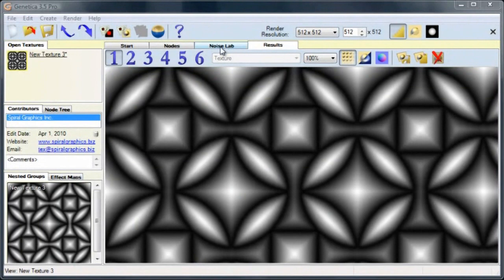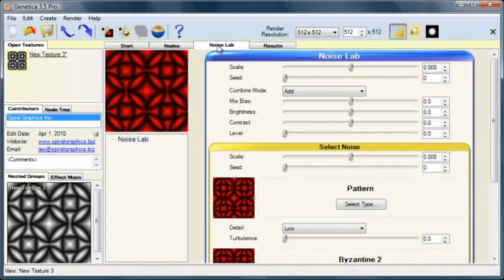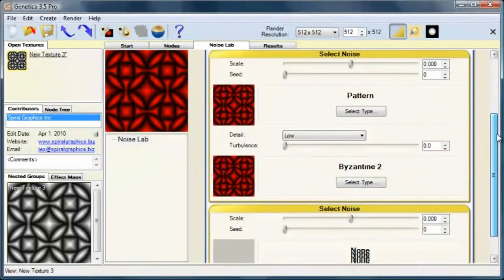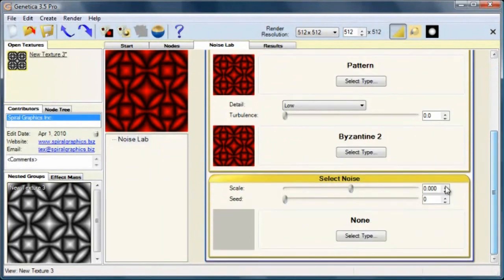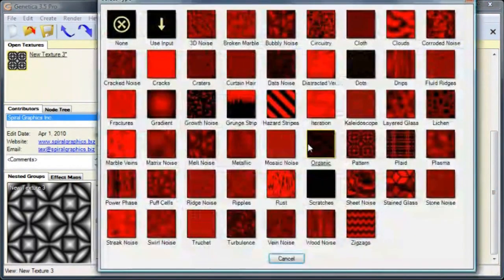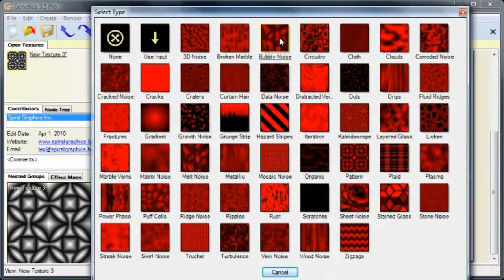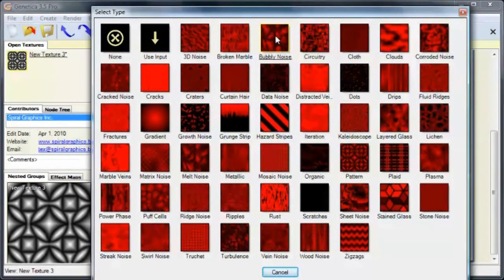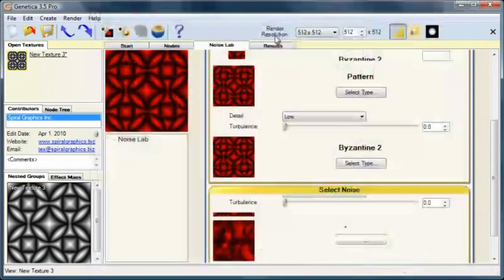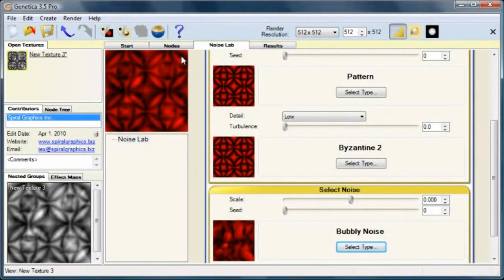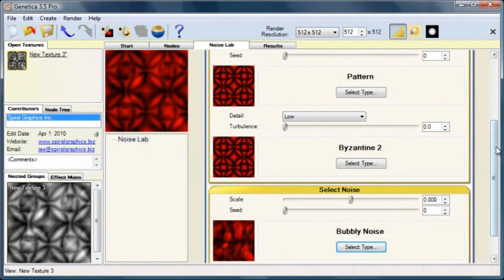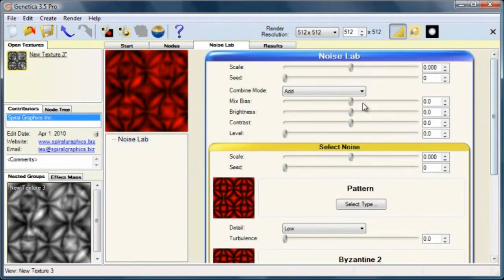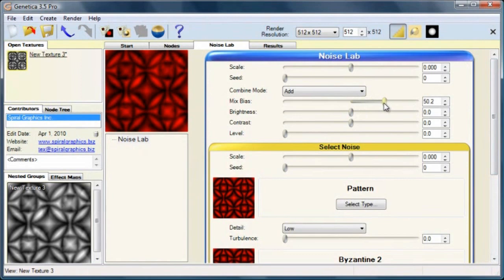Back in Genetica, return to the noise lab, and if you scroll down, you'll see that we have a second slot to use another noise. I'll select this bubbly noise because it will give it a wrinkly, beaten effect. You can see that the new noise was mixed into the old one. It was mixing a little too strongly though, so I'm going to scroll up and use this Mix Bias slider to weaken it a little bit.